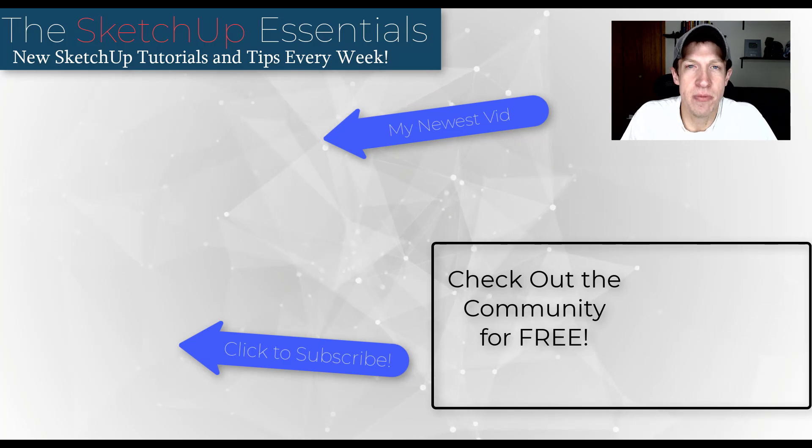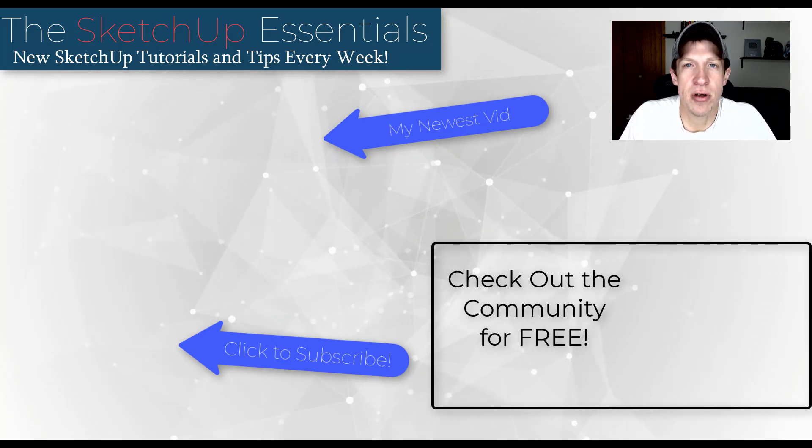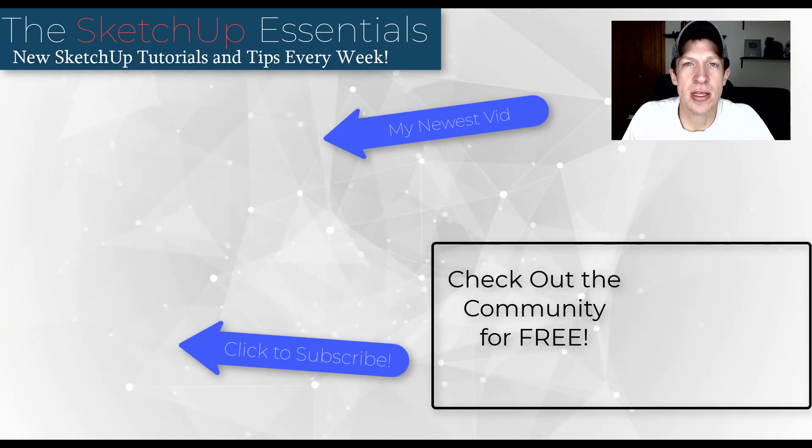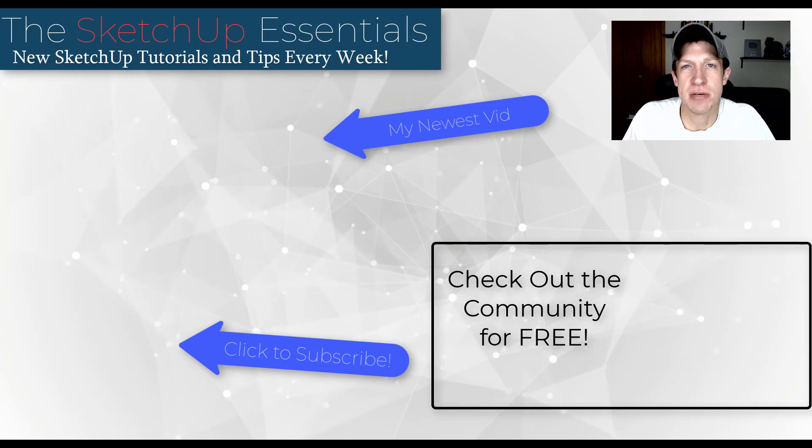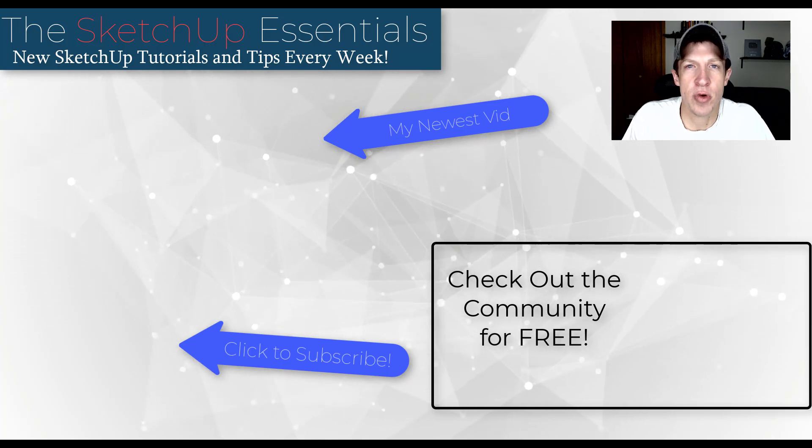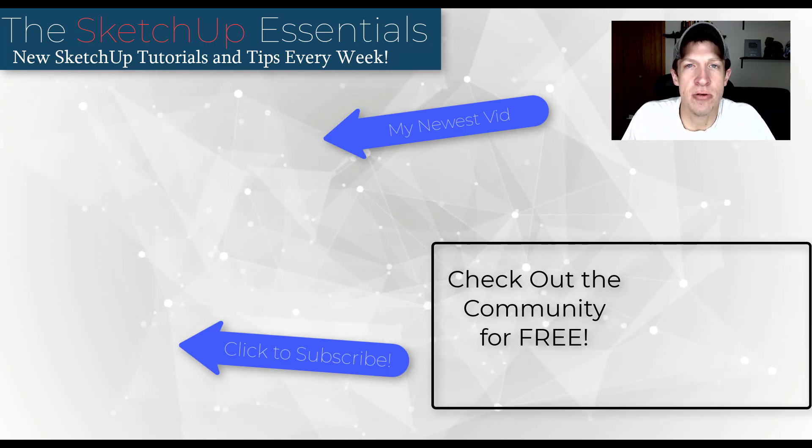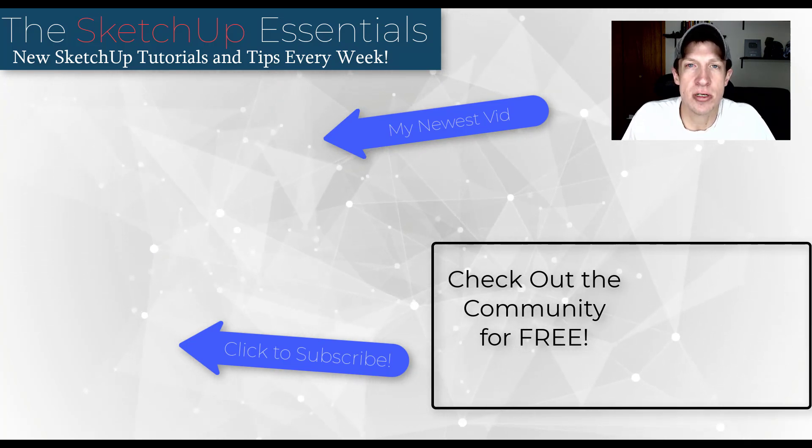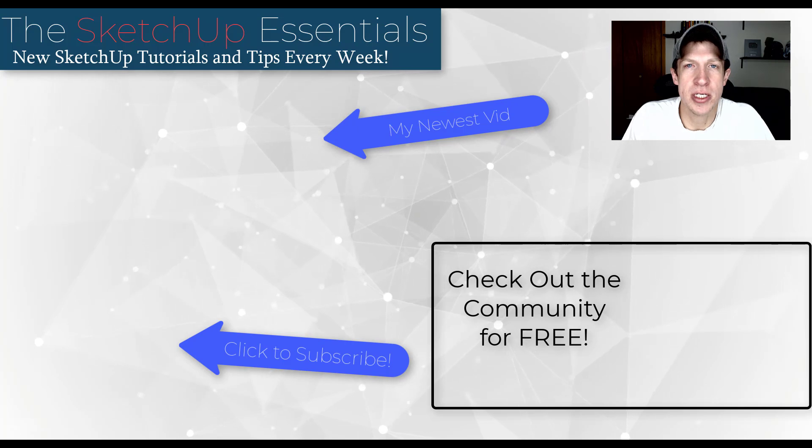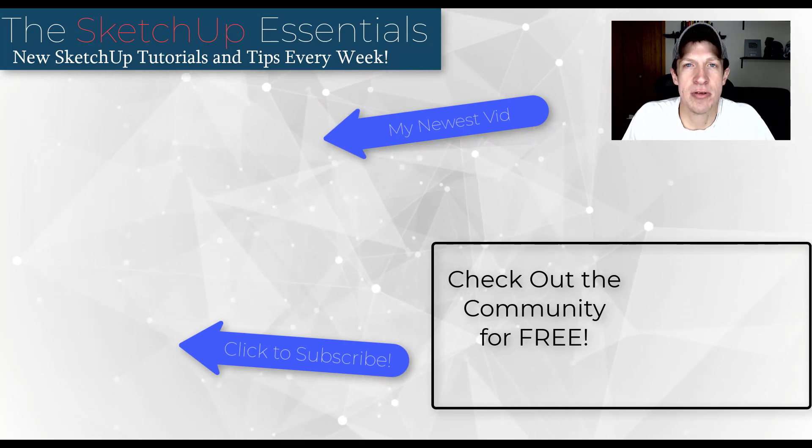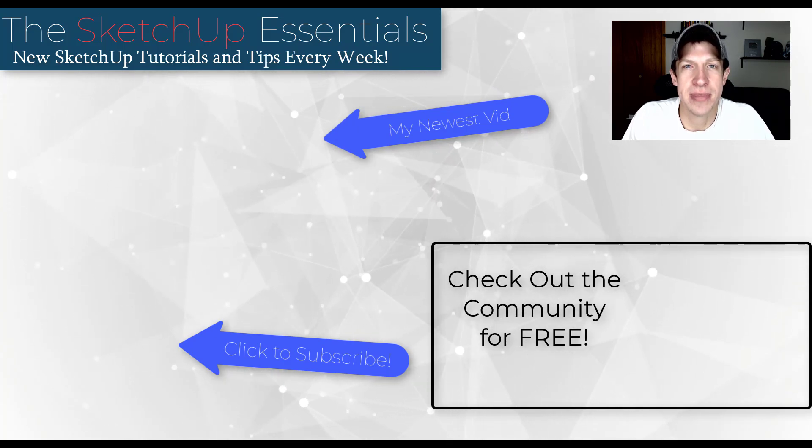Now, if you liked this video, please remember to click that like button down below. If you're new around here, remember to click that subscribe button for new SketchUp content every week. As always, thank you so much for taking the time to watch this. I really appreciate it. And I will catch you in the next video. Thanks guys.